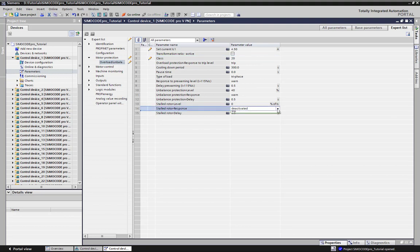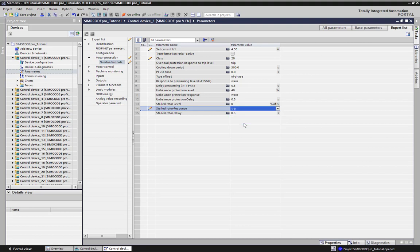The expert list also offers a marking of favorite parameters, which can be used to copy from one station to other stations. This handling I will show in a special video on the expert list features.